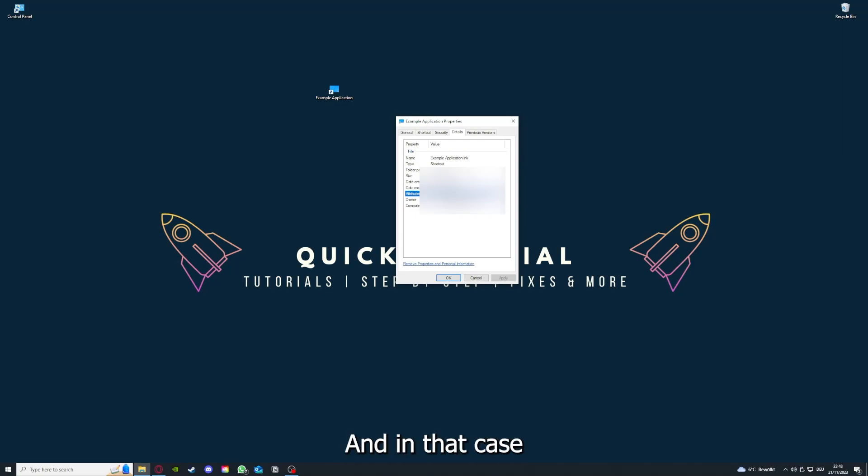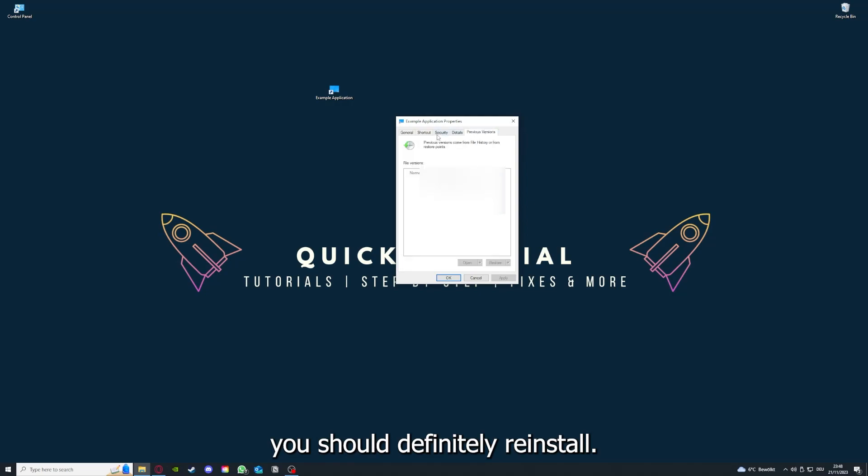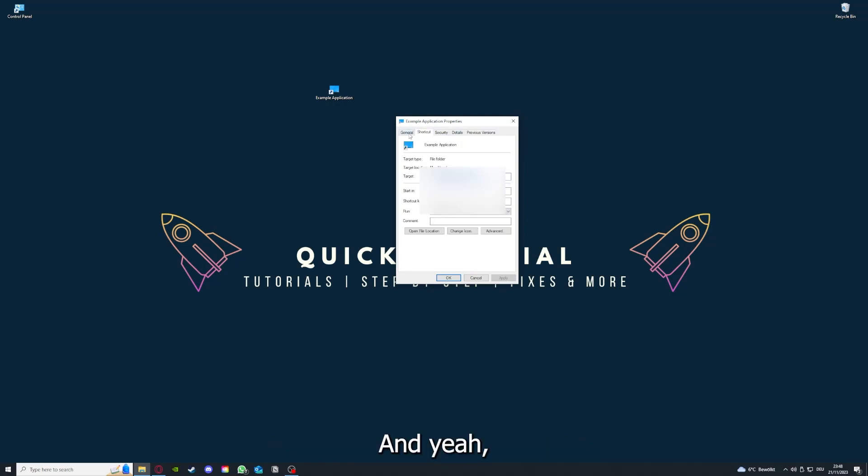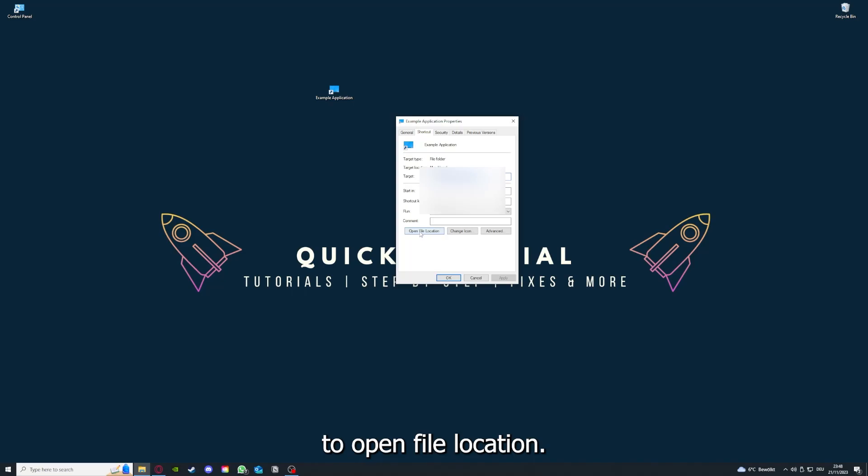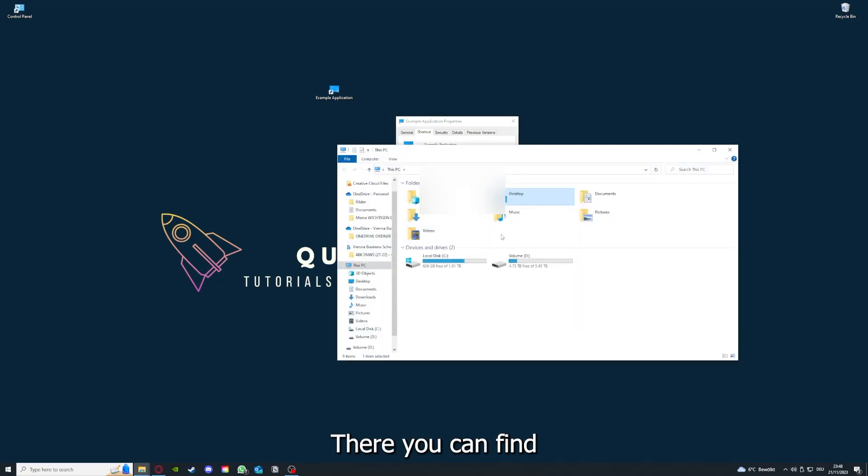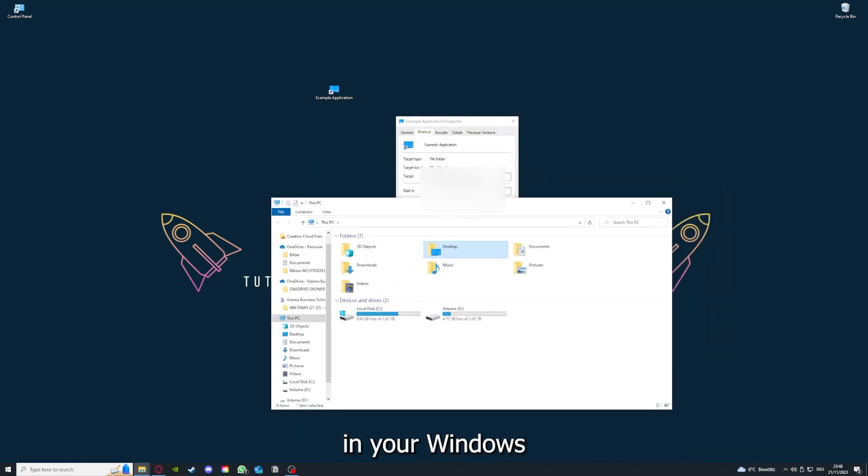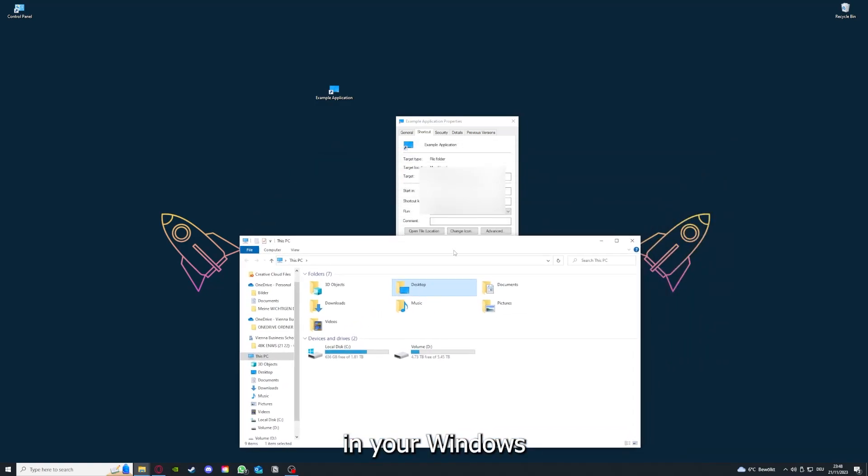In that case, you should definitely reinstall. You can also go down here to Open File Location, where you can find your app in Windows Explorer and clear the cache or data from your app in here.